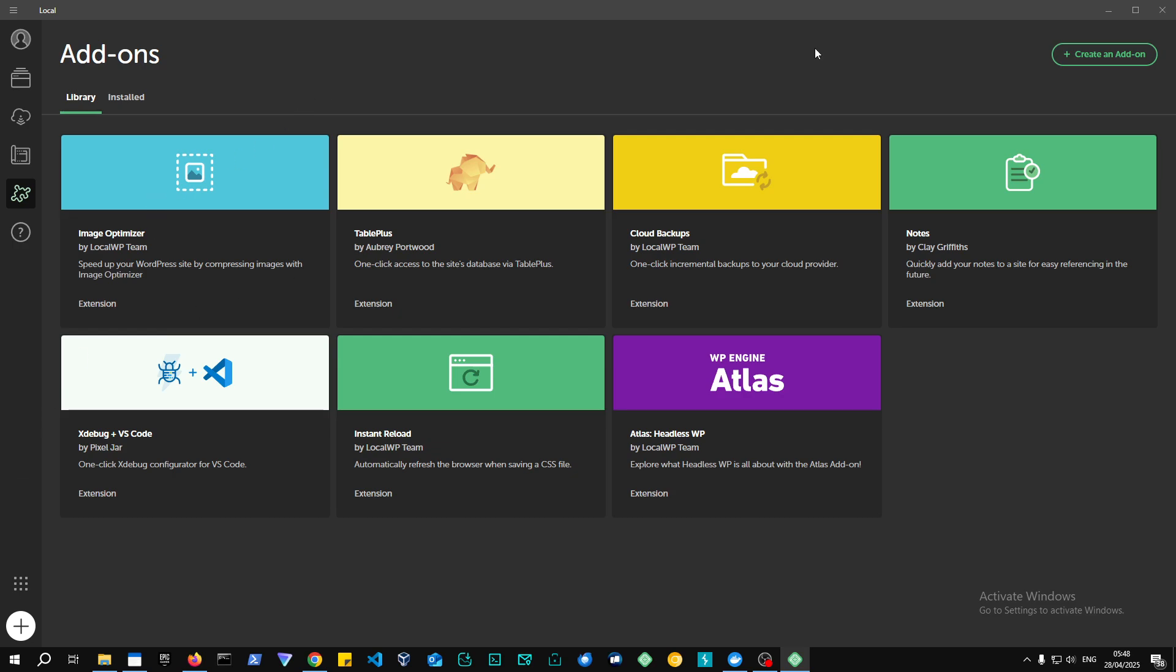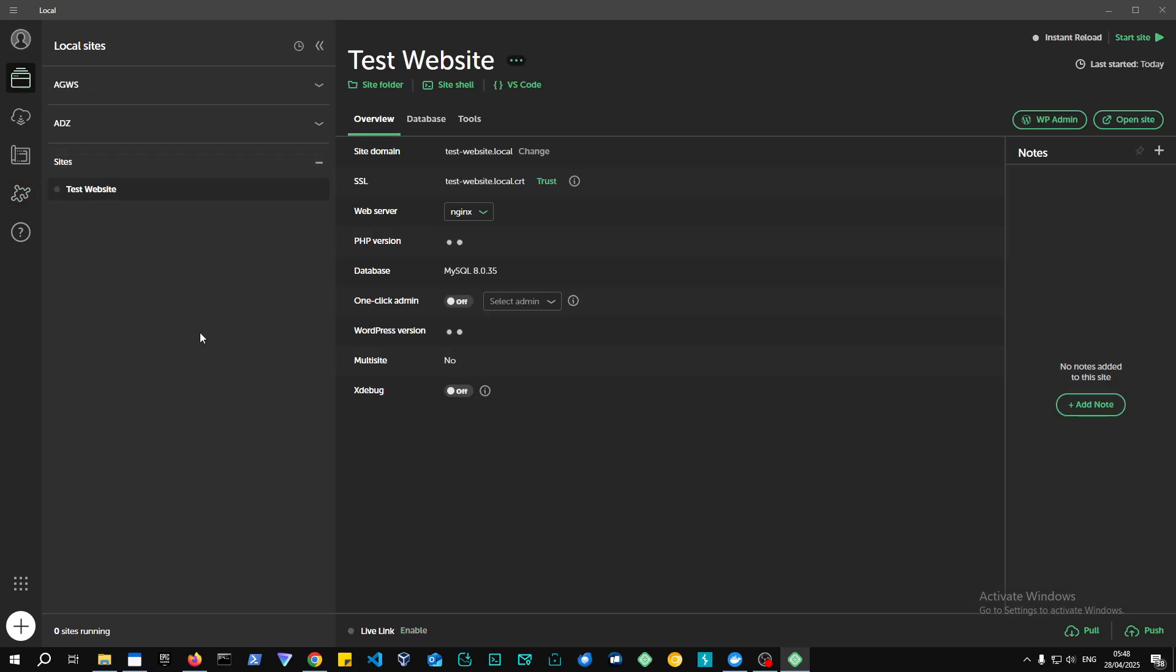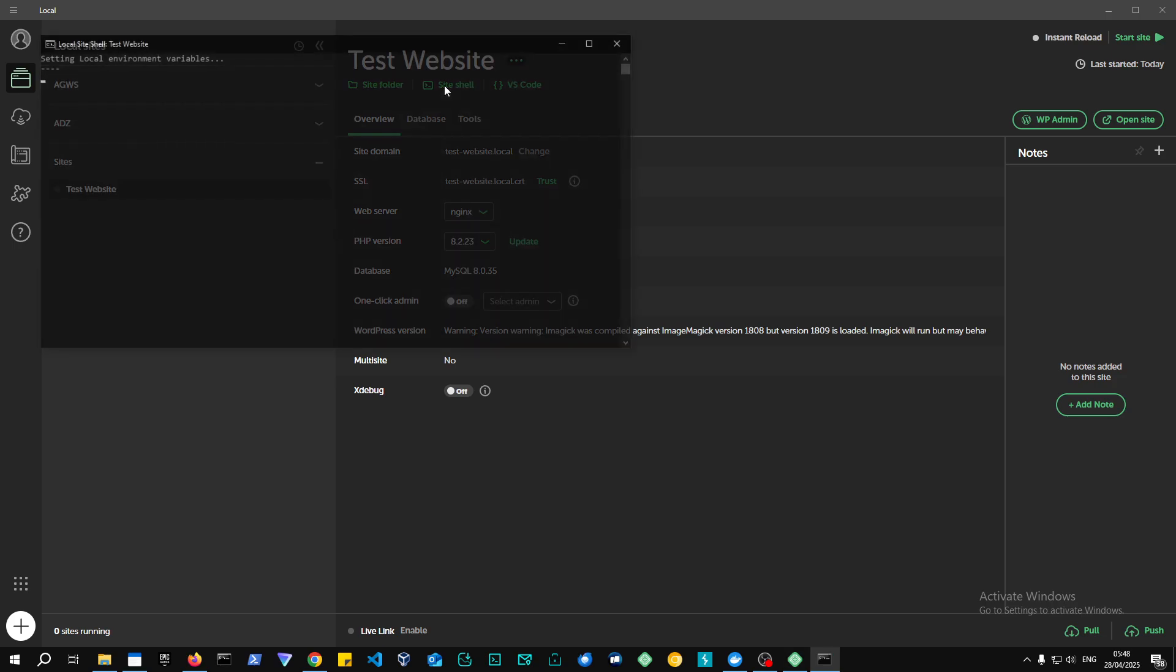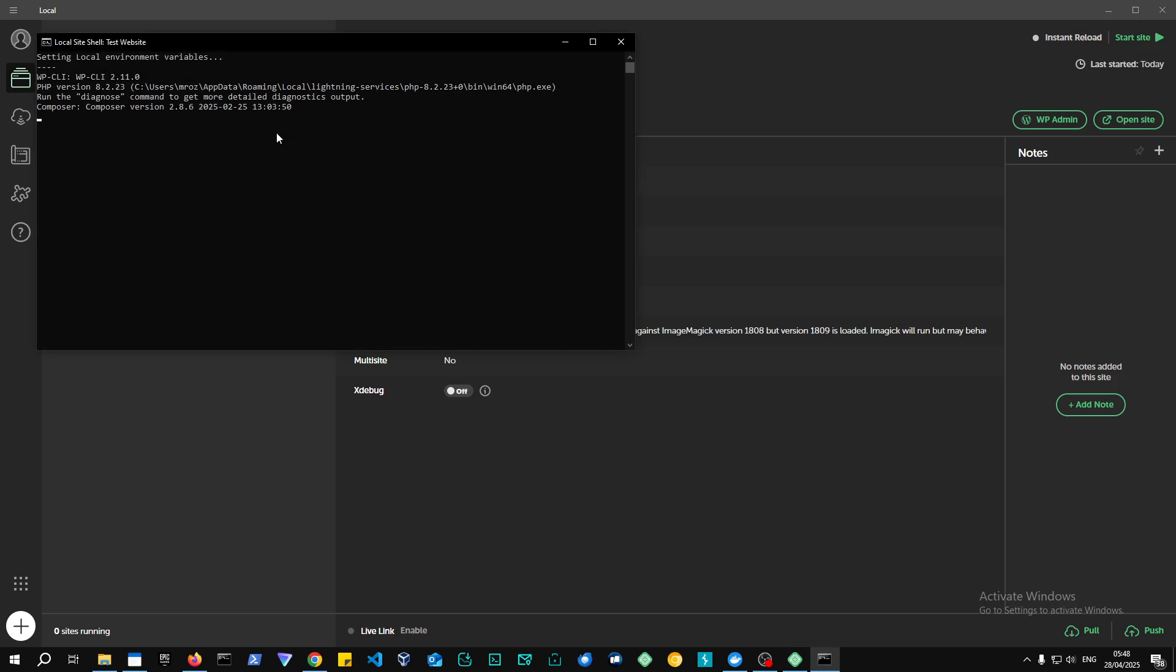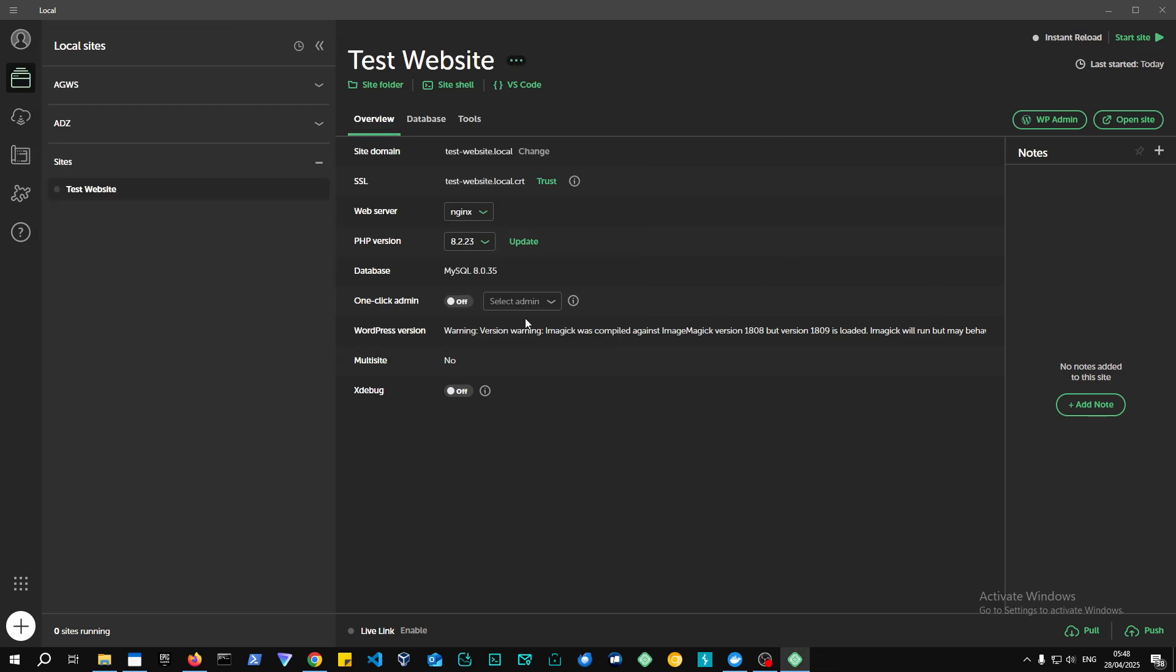And also you can have a WP-CLI terminal, which you don't even need to install the add-on for. I think you can just access it from over here. Yeah, the site shell. So as you can see, it already has WP-CLI installed. So I would say the simplest installation is Local by Flywheel.